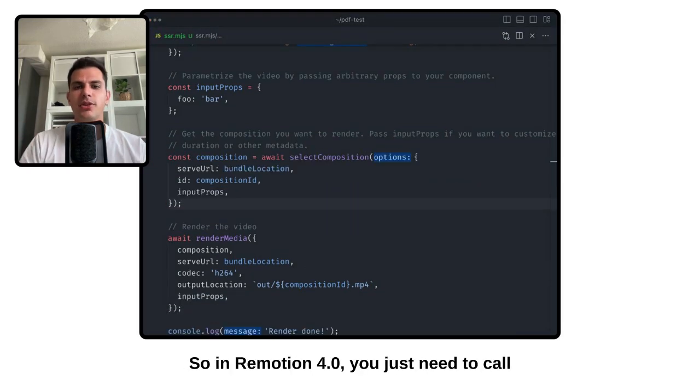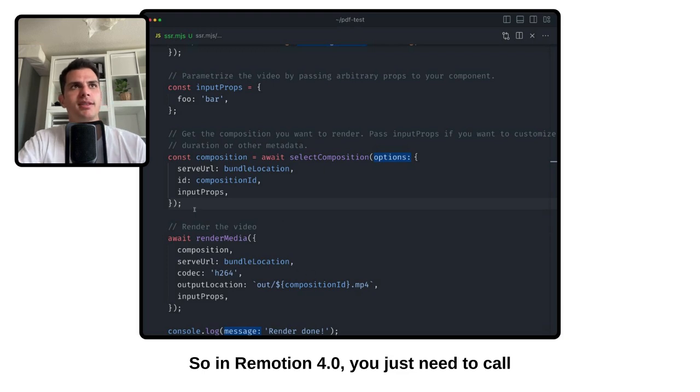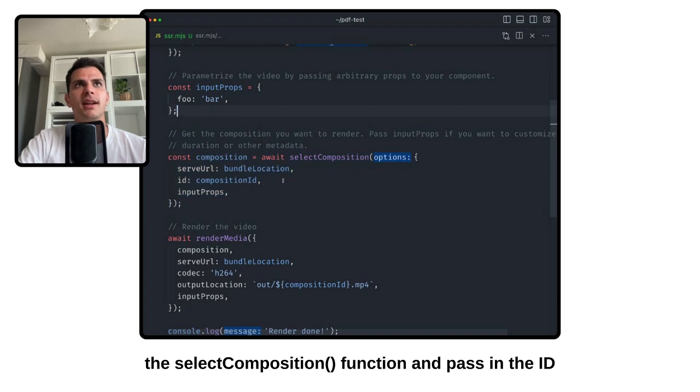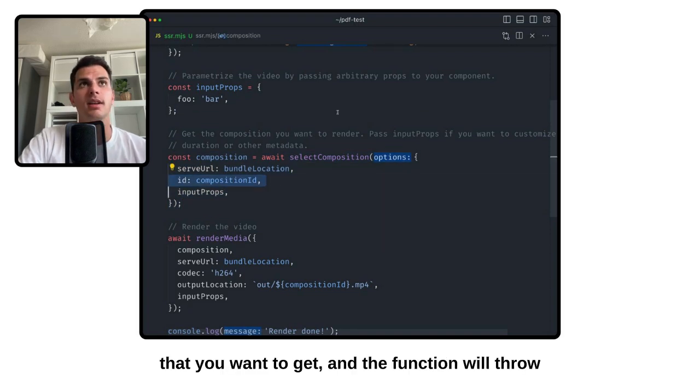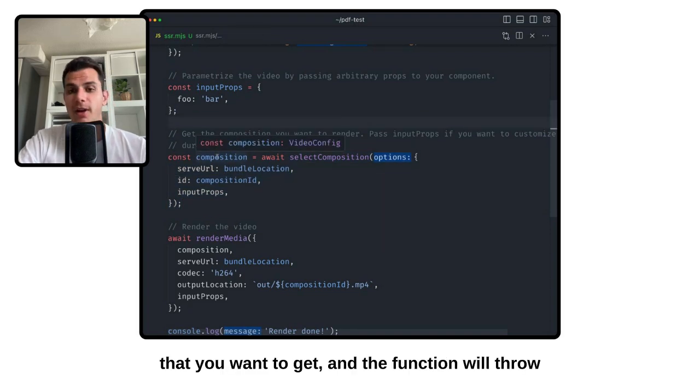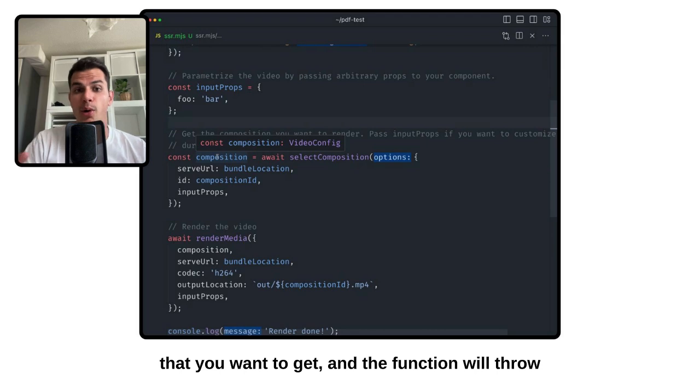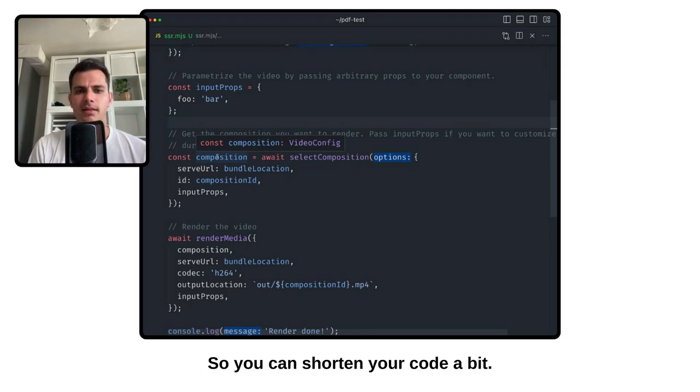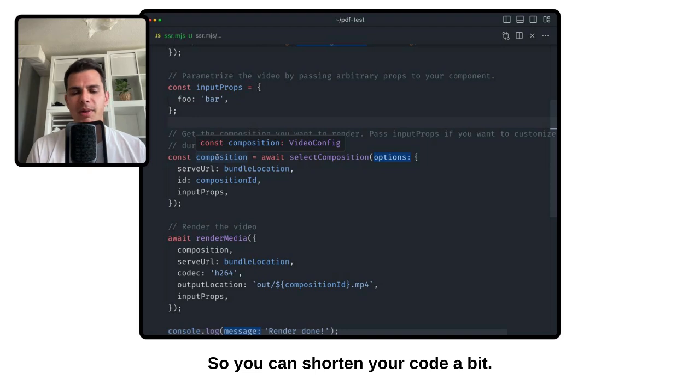So in ReMotion 4.0, you just need to call the selectComposition function and pass in the ID that you want to get. And the function will throw if the composition does not exist. So you can shorten your code a bit.